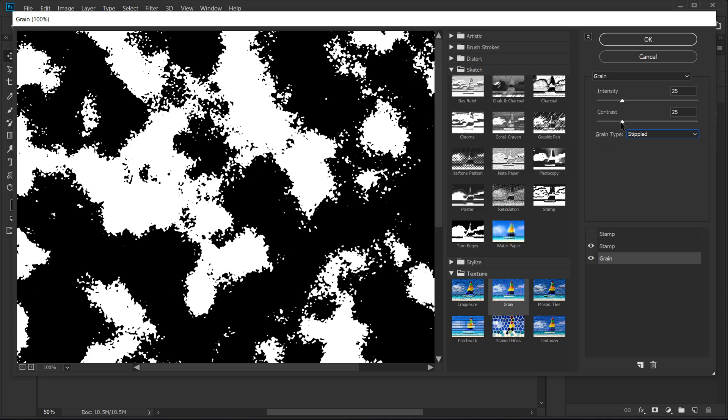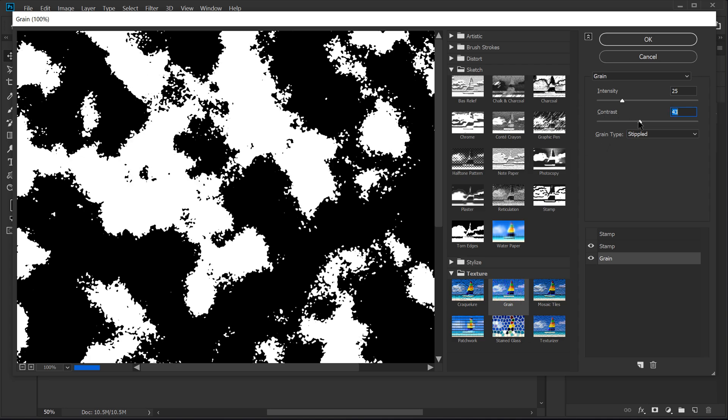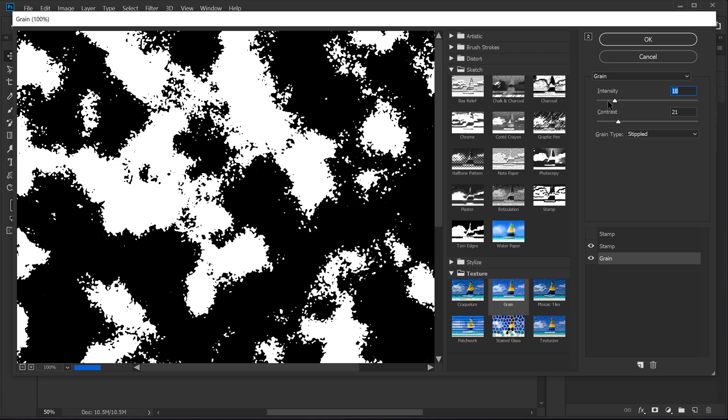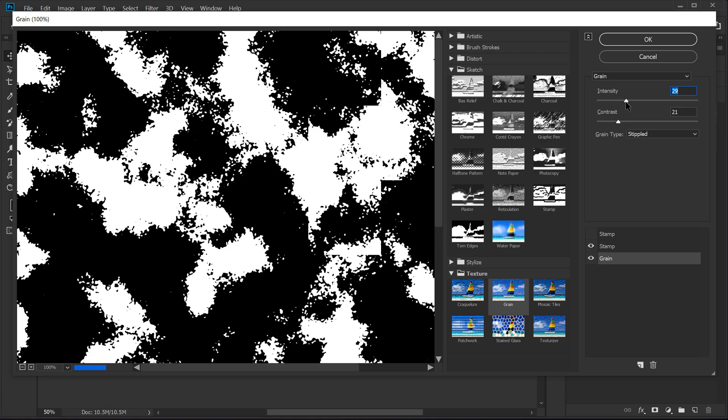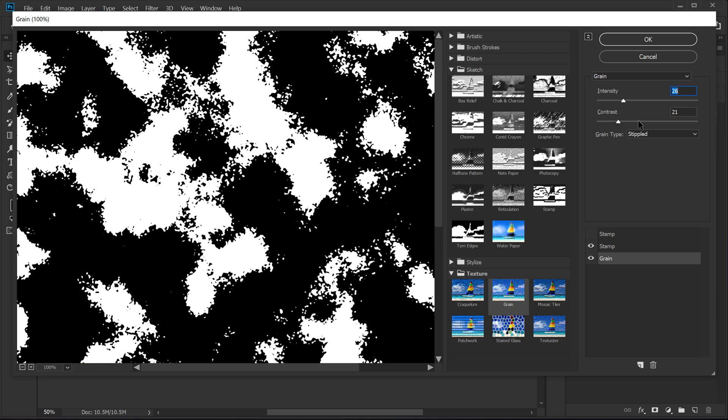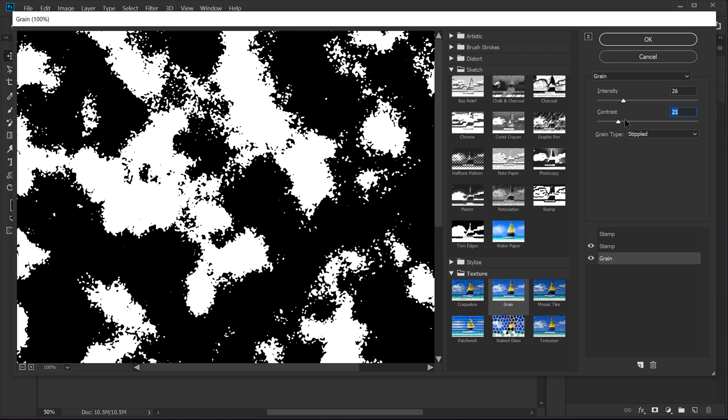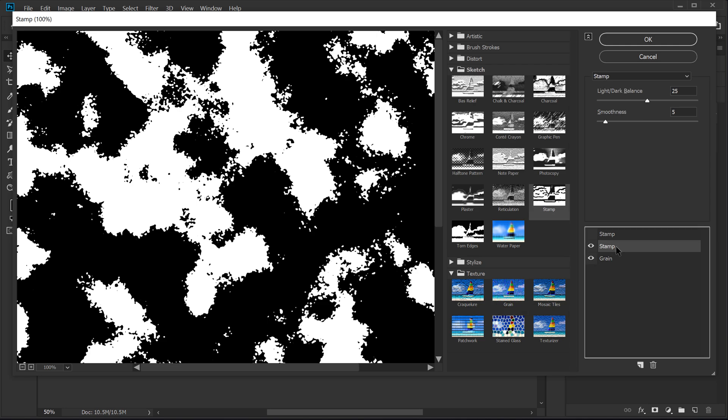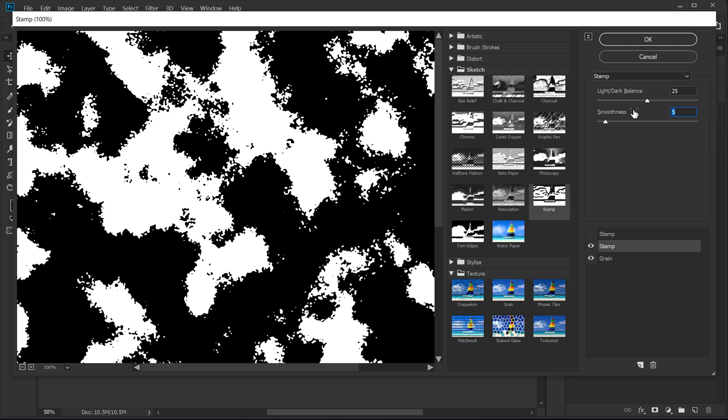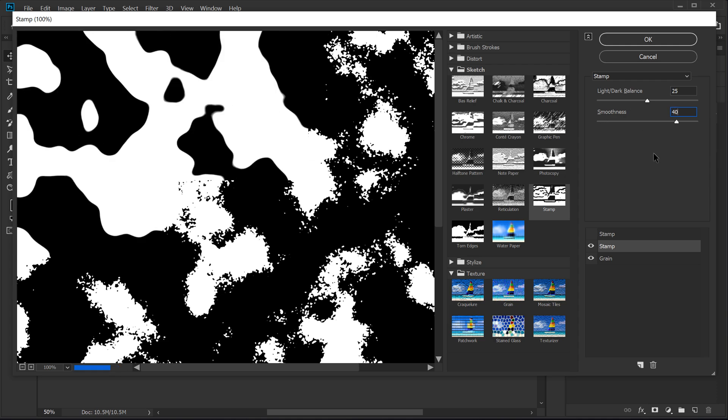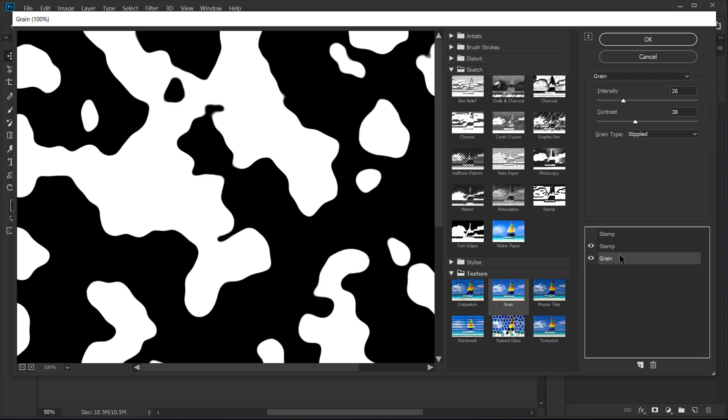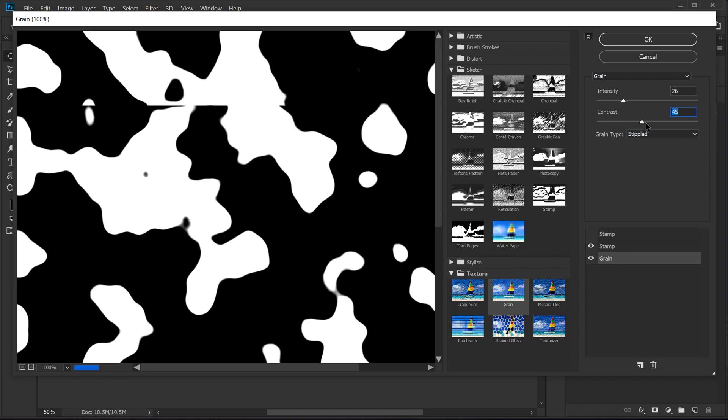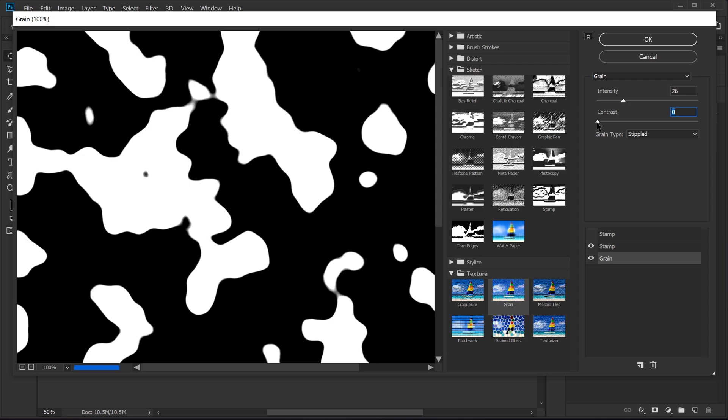Now we can go ahead and adjust it depending on the look we want. I can play around with the intensity and stuff like that. But now I'm going to go into the stamp and let's increase the smoothness a bit. So I'm going to set this to around 40. And now you can see right off the bat, we can adjust the grain and tweak the shapes.